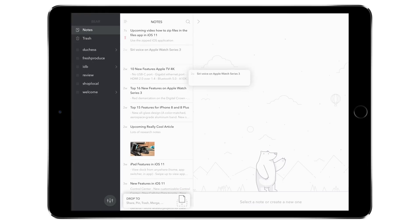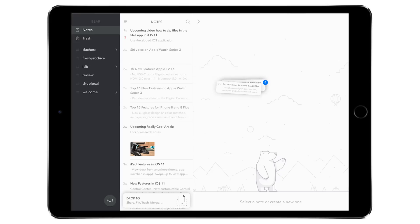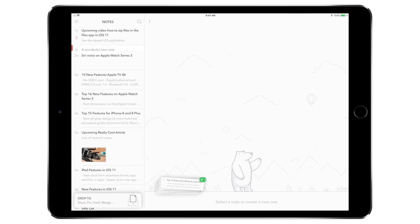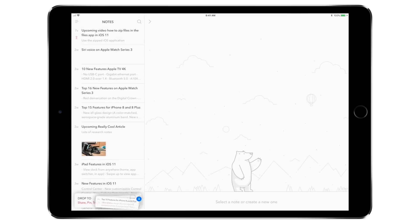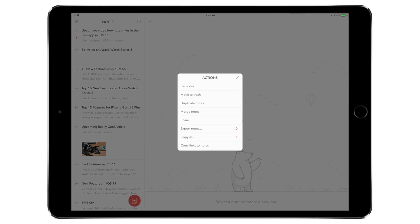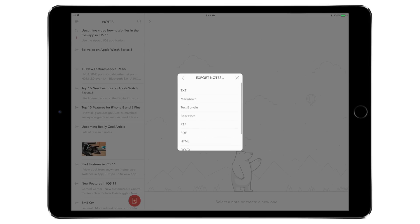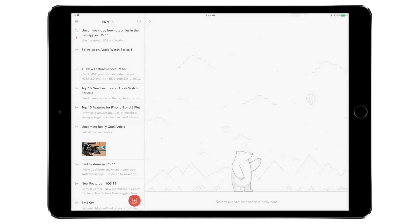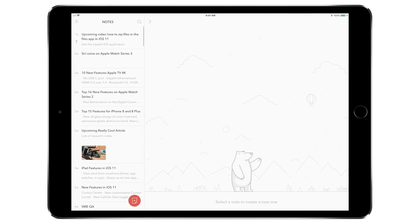All this, of course, works over here on the iPad as well. Drag and drop one note or drag and drop many notes right on the drop bar. And then again, we have that full list of actions that we saw over on the iPhone. Drag and drop is pretty awesome here. And you can see how powerful it is, especially on the iPad as you can drag and drop notes between different applications as well.